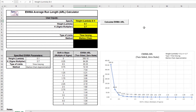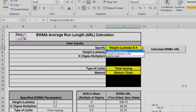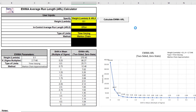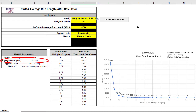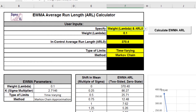Now we'll specify a weight of 0.1 with the Shewhart ARL zero value of 370.4 and solve for the K. Change specify to weight and ARL zero. Click the Calculate EWMA ARL button. The ARL zero for the EWMA chart with these settings is 370.4 as specified. The K sigma multiplier solved to obtain this ARL zero value is 2.7146. The ARL one for a small 1 sigma shift in mean is 7.62. This can be repeated for any in-control average run length of interest; for example, 500 is used in some textbooks.